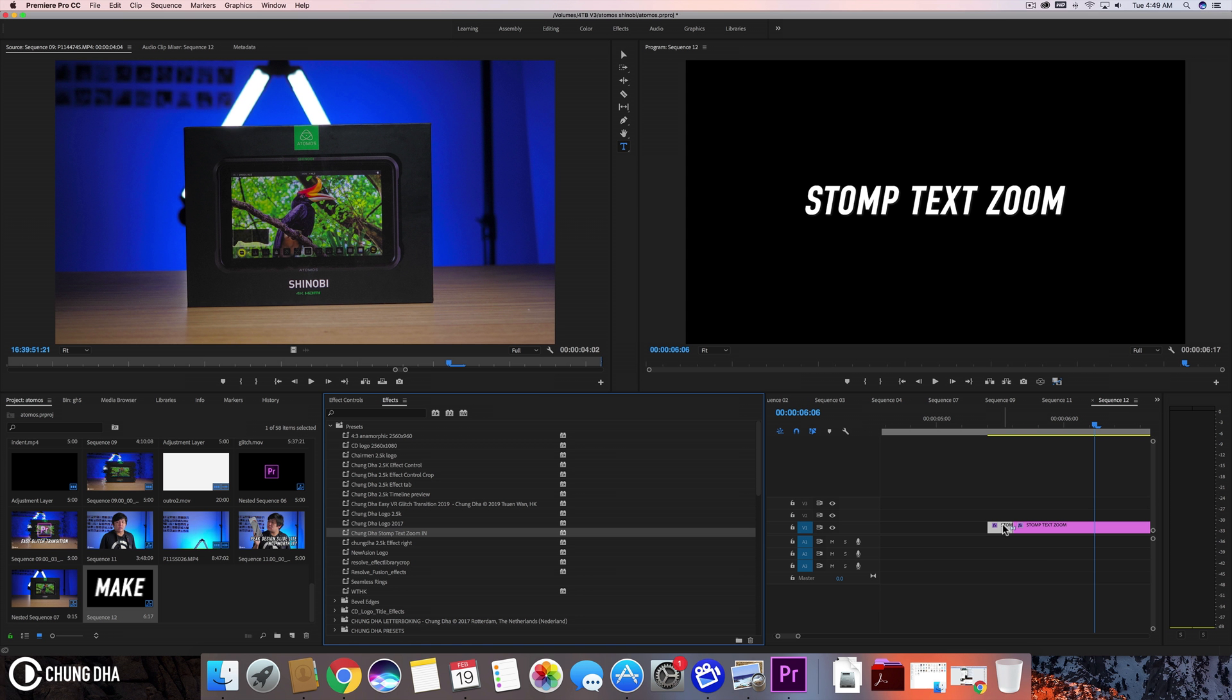Now for the preset itself. On the screen you will see a link. Just type that into your browser and go to my website, and there you will find all the instructions on how to download it and also the instructions on how to install a preset.